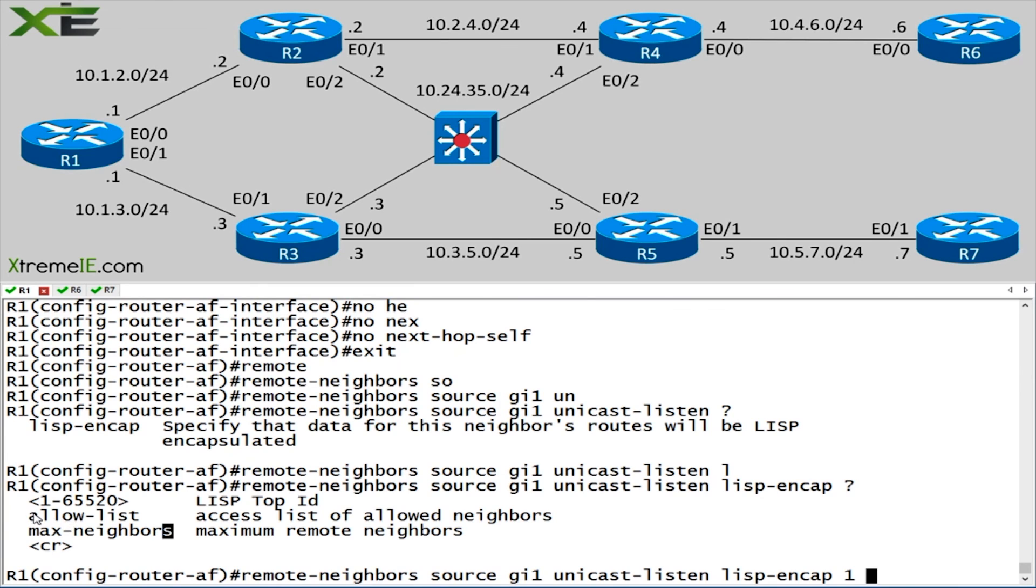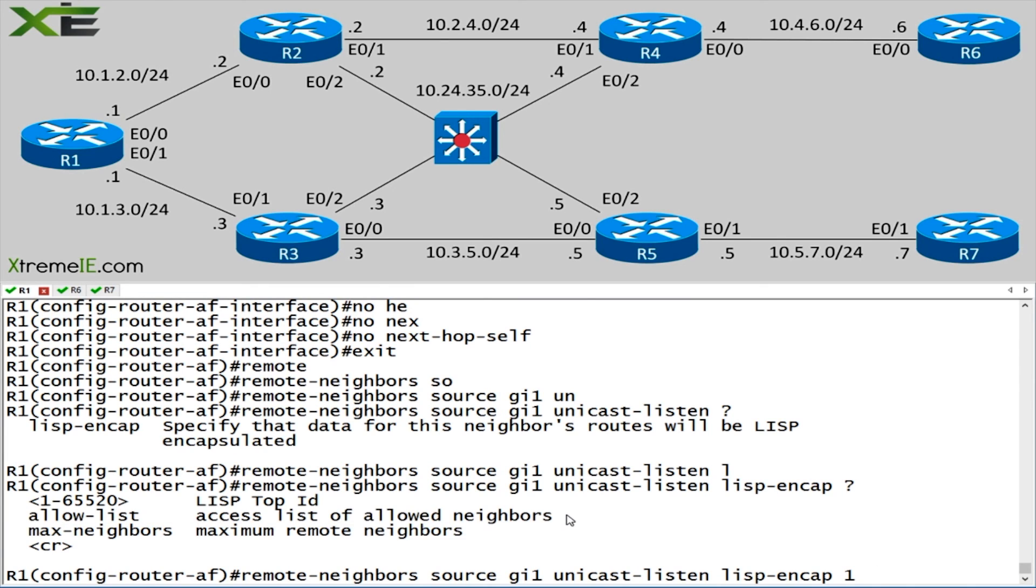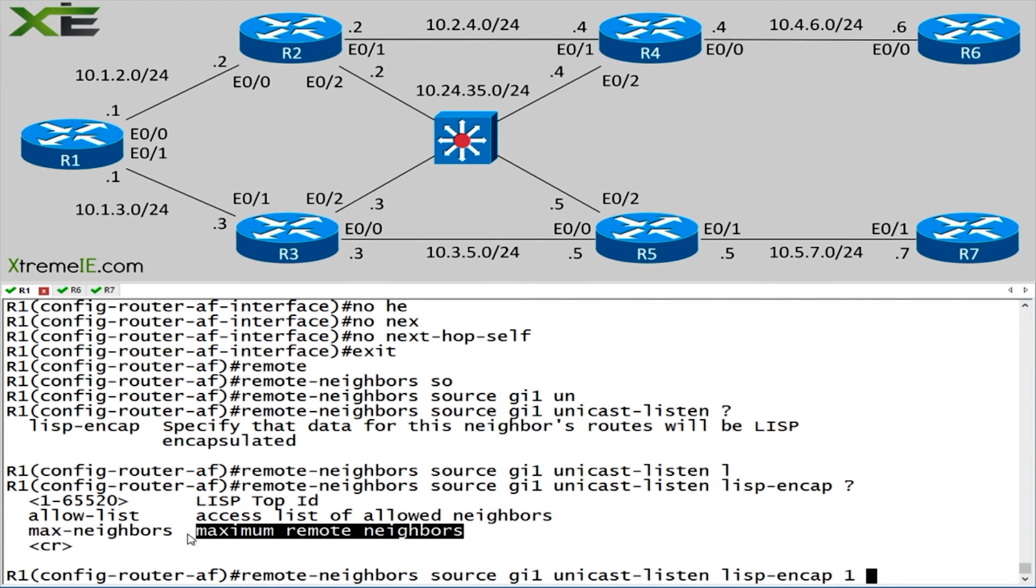You can also set up an ACL if you want it to be a little bit more secure. Or you could say, listen, only these two or three neighbors. So I'm going to set a max neighbors of three. And then maybe I'm going to set up an allow list and say I only want these individual interfaces or these particular public addresses to form a neighborship. These are the options that you could choose here.